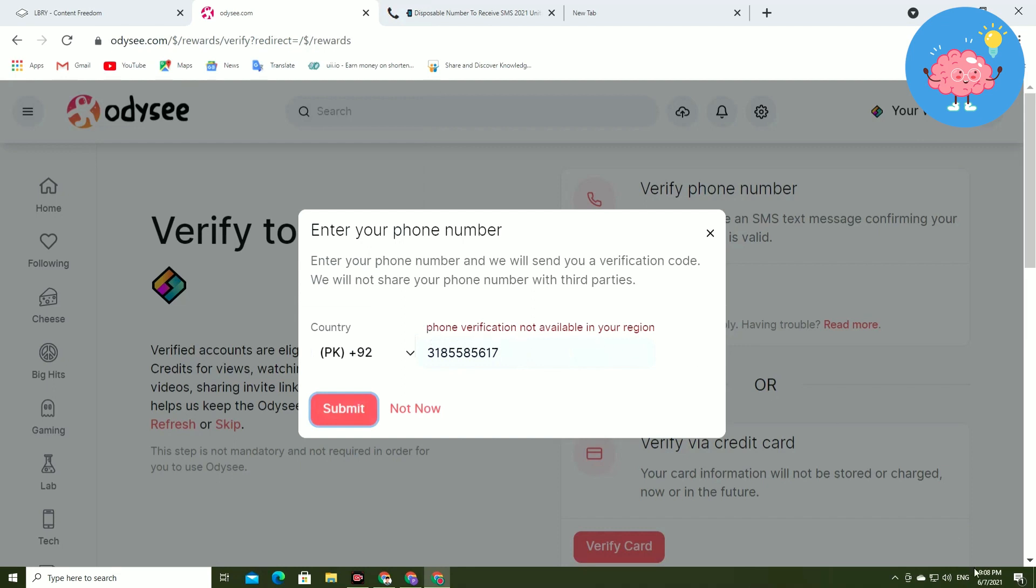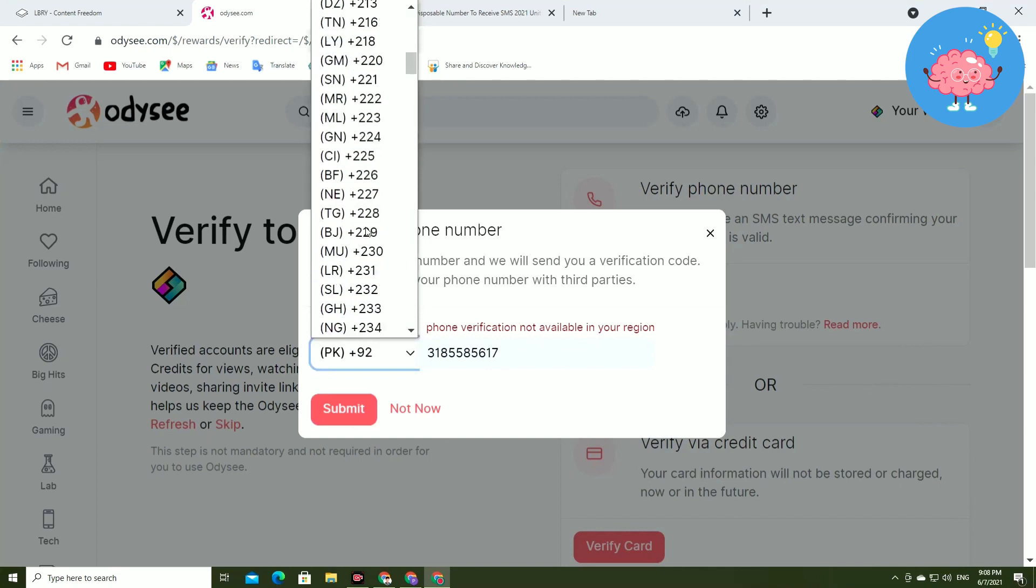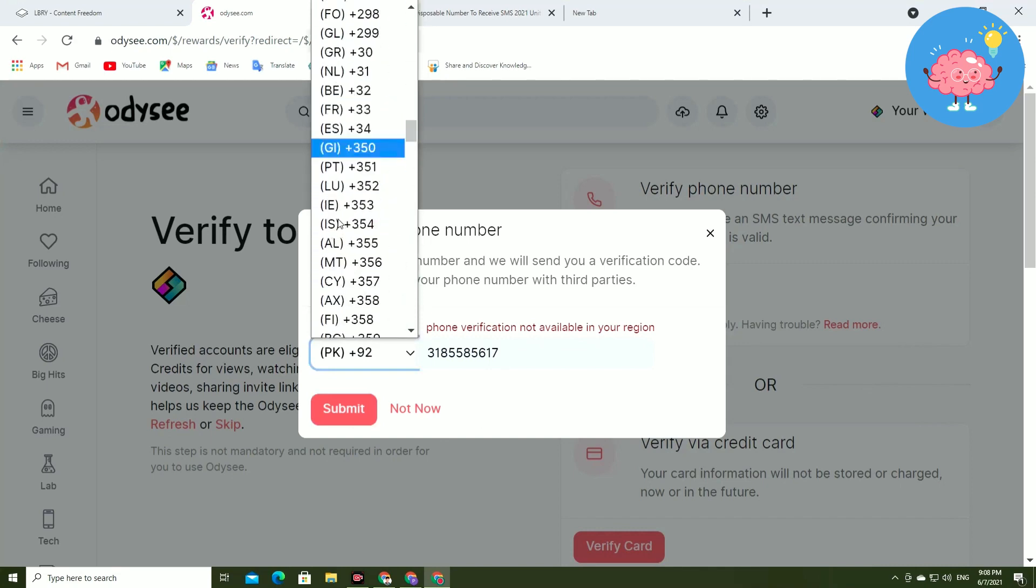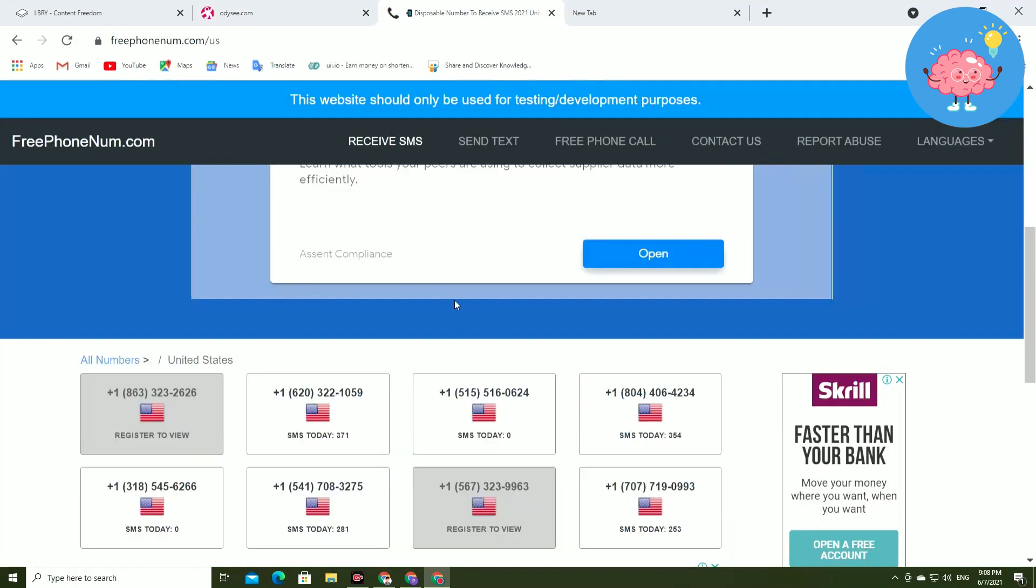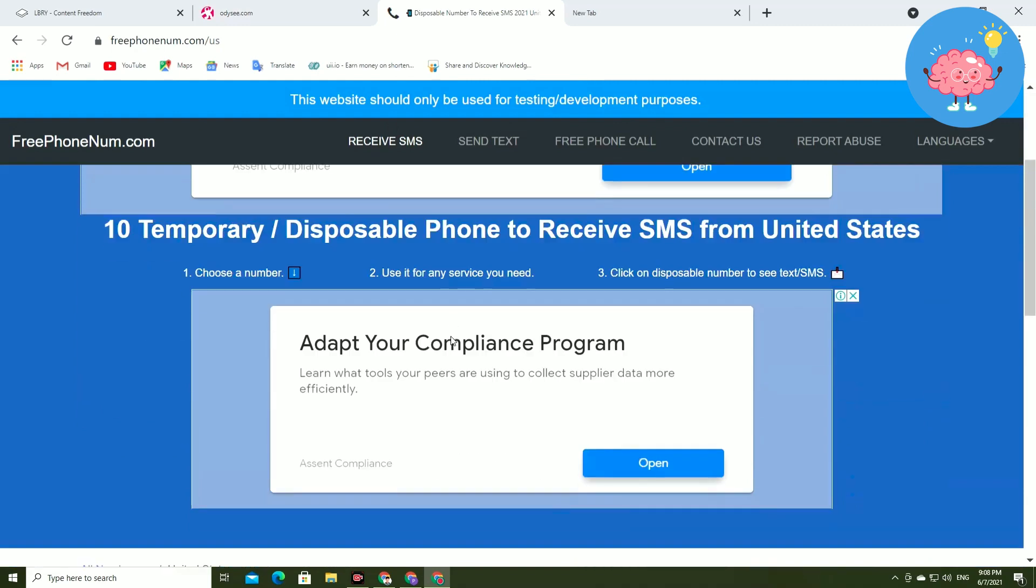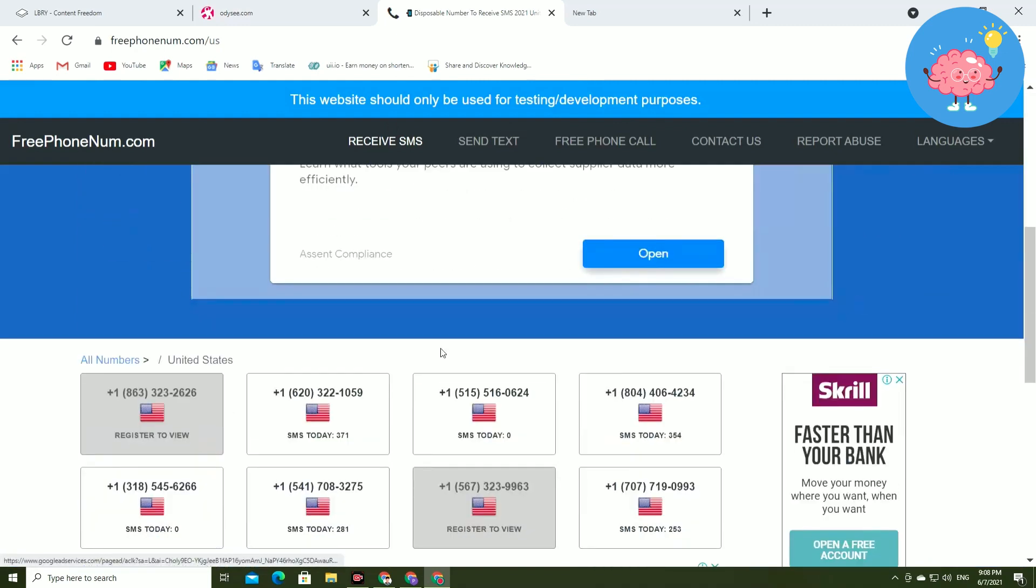Like in my country I can't verify this. So now I have to select United States here and now you have to enter the US number. So you have to come for this website.